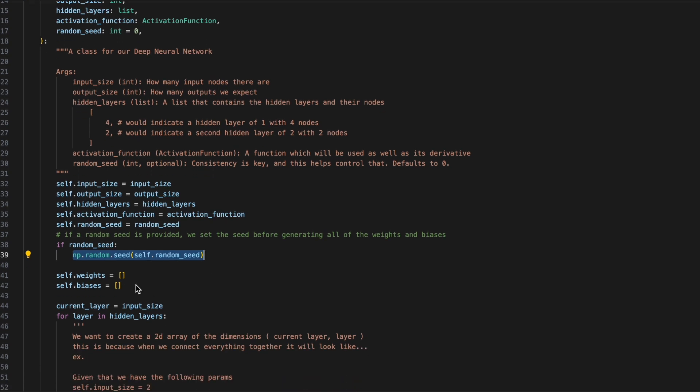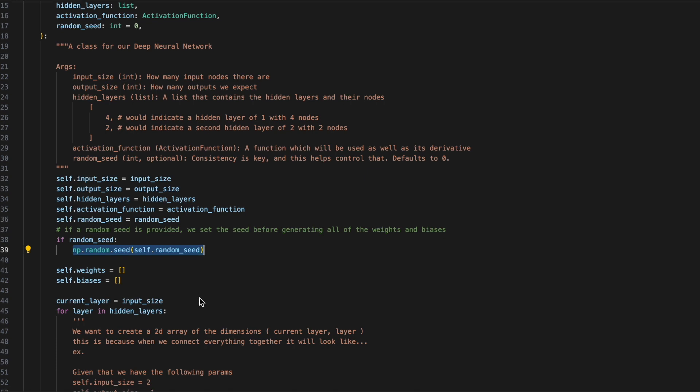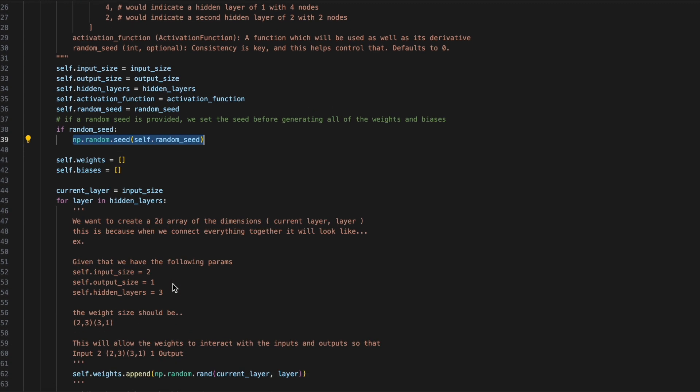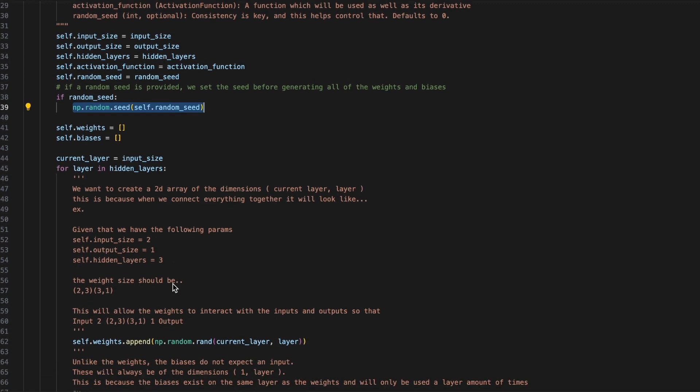Finally, let's add now our weights and biases. The weights are going to be a 2D array, and the biases are going to be a 1D array. We'll iterate over our hidden layers, and for each hidden layer, we'll want to create a weight and bias for it. If we have this example of a hidden layer of 3, an input of 2, and an output of 1, we'd want to create the following 2D arrays: 2, 3, 3, 1.